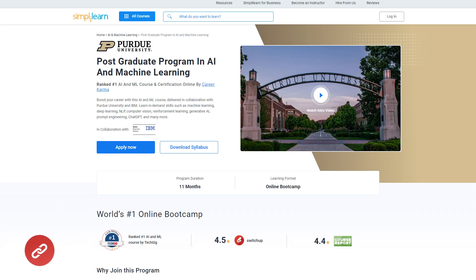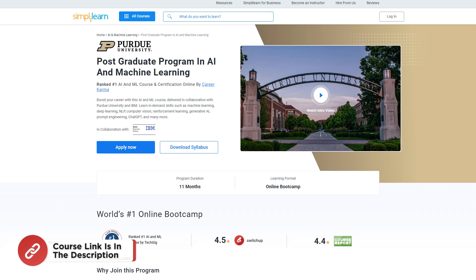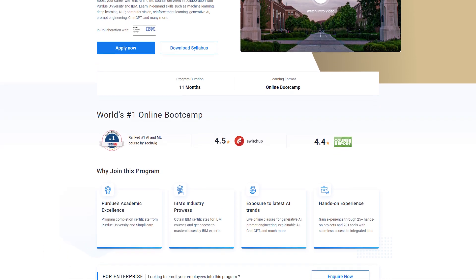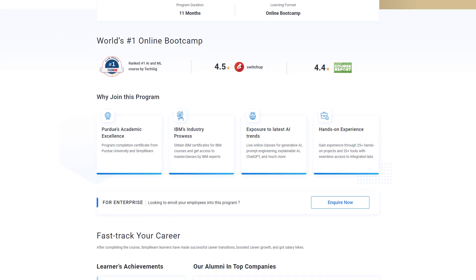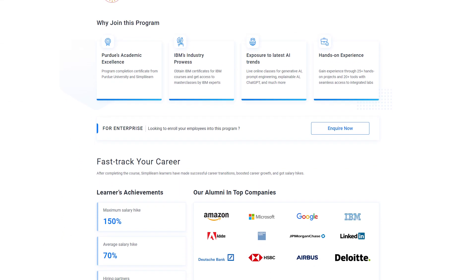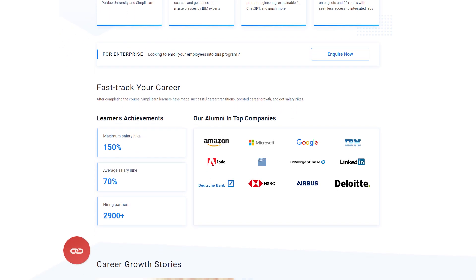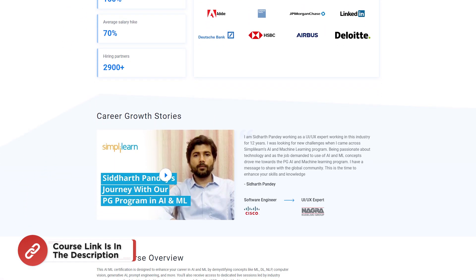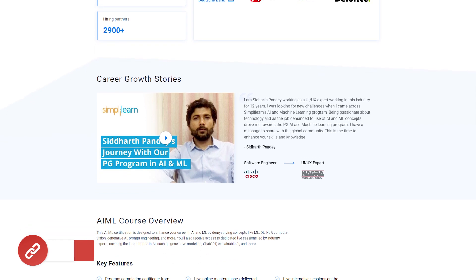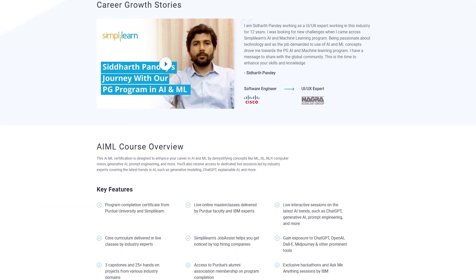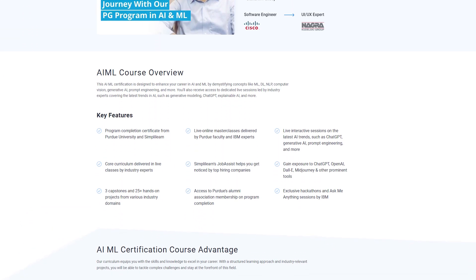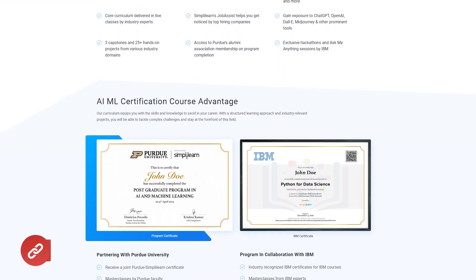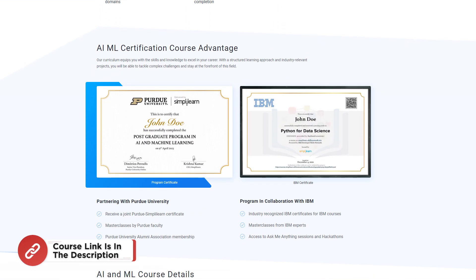Before we jump into question and answer, here is a quick info for you. If you want to learn AI and ML from industry experts, then try Simply Learn's Postgraduate Program in AI and Machine Learning from Purdue University in collaboration with IBM. This course teaches in-demand skills such as machine learning, deep learning, NLP, computer vision, reinforcement learning, generative AI, prompt engineering, ChatGPT and many more. Don't forget to check out the course link from the description box and pinned comment.